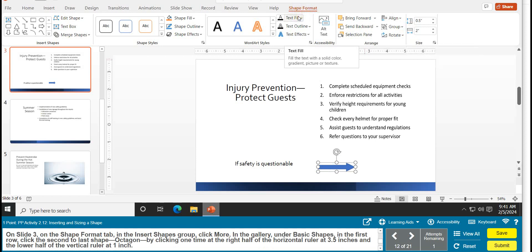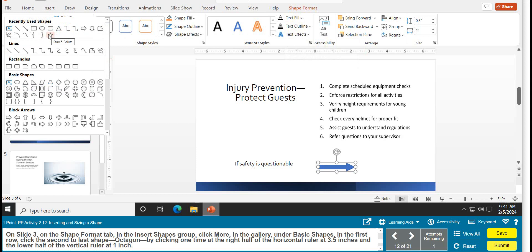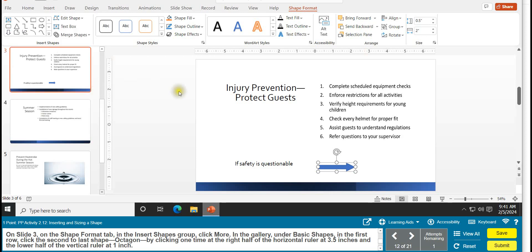On the Shape Format tab, in the Insert Shapes group, click More, then under Basic Shapes, in the first row, click the second-to-last shape — the Octagon. Then, by clicking one time, place it at 3.5 inches on the right half of the horizontal ruler and 1 inch on the lower half of the vertical ruler.